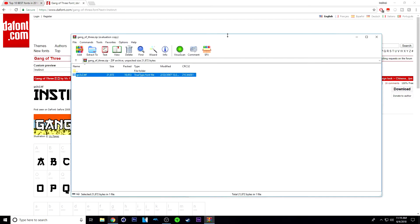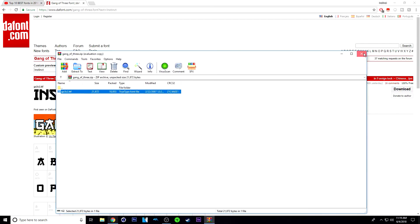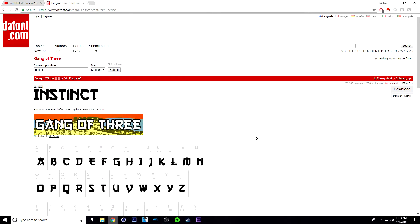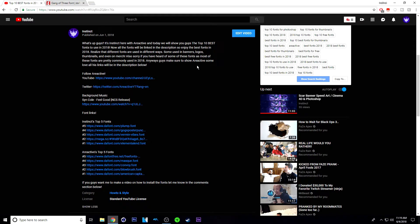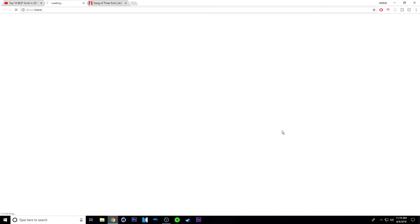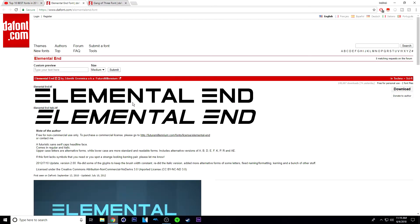Now you can install multiple fonts, and that is how I install fonts. Also, if you guys want to, you can go to my last video where I show you guys the top 10 fonts with Area Active. You can click on any of the links I linked in the description for the font. For example, if I click on the number one font, in my opinion — Elemental End — it will bring you right to the page where you can click on Elemental End and just click download.